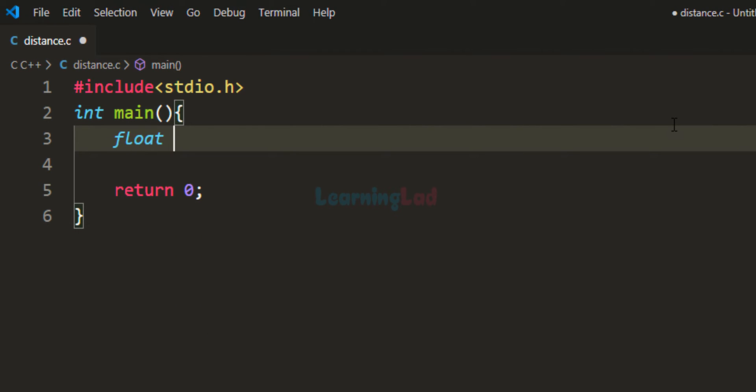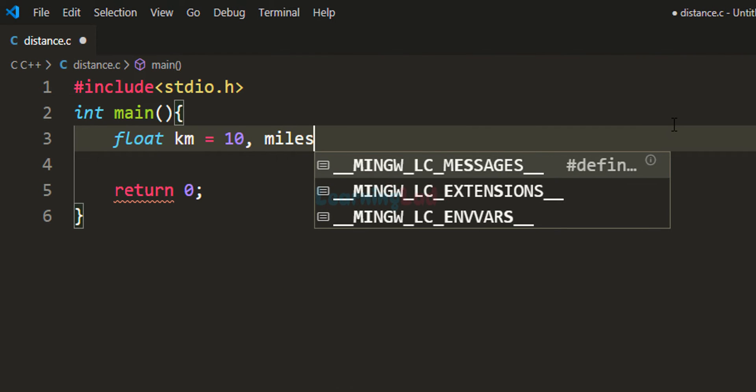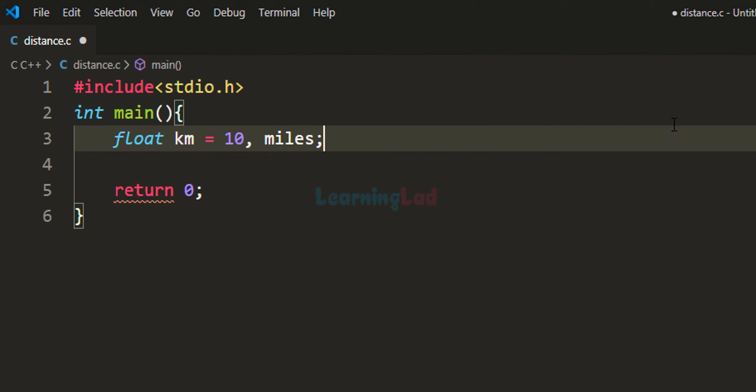I'm going to take a float type variable called km for storing distance in kilometers, and I'll initialize this variable with a value of 10. Then we need another variable for storing the distance in miles.